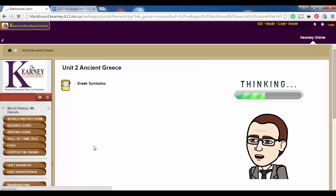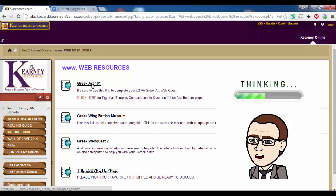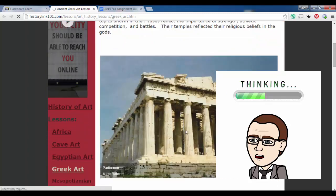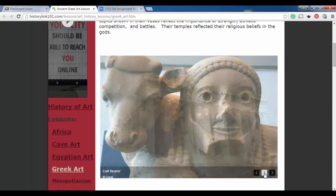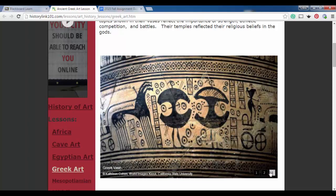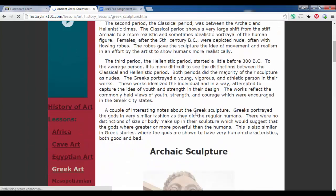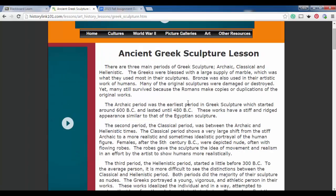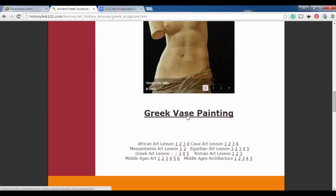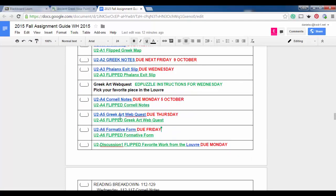Let's jump back to Unit 2 and go to the web resources. We're going to click on Greek Art 101 — read the paragraph, check out the pictures. There are going to be sections on architecture, sculptures, and vases. When you go to Greek sculpture, the point is that anything you can click on — so whenever the cursor makes a little hand — we want to click on it and read through the documents. Here are the different types of sculptures, and then we can go to the vase painting.